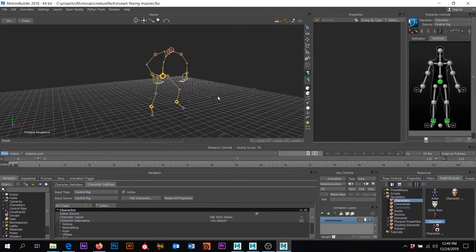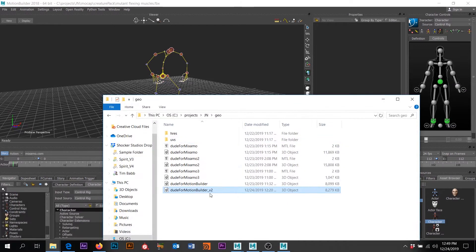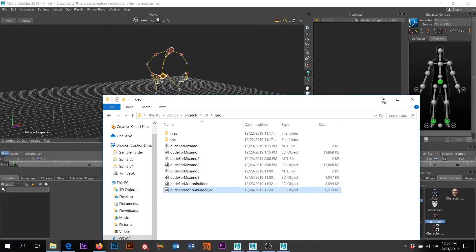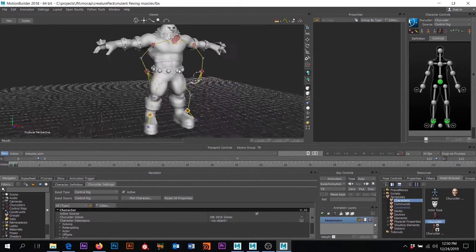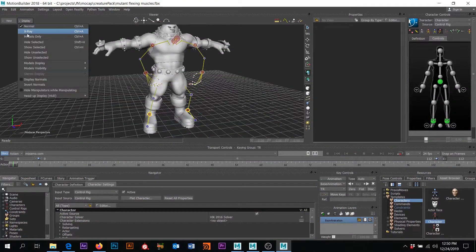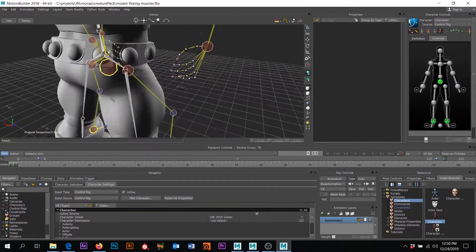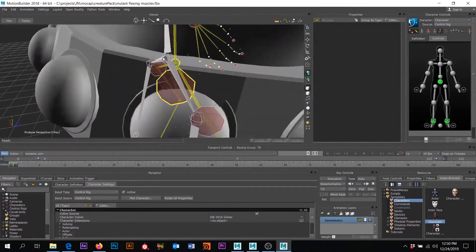Now we need to get our character in here — that was the FBX export I was telling you about. I'm just going to drag and drop that. FBX merge, and I'm going to do no animation because there's no animation on this character. He is in here. The problem is I can't see his skeleton, so if I go to Display, I can turn on X-Ray mode. Now everything's kind of sitting on itself, but zooming in I can see his skeleton right there. We need to characterize his skeleton.